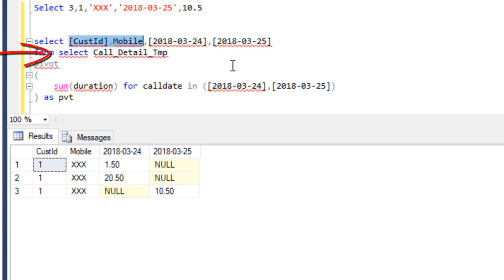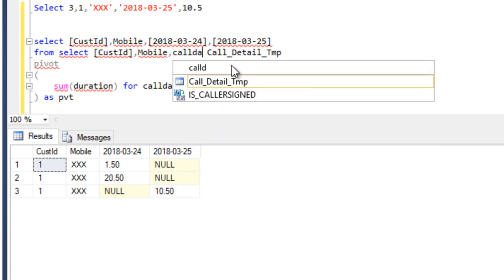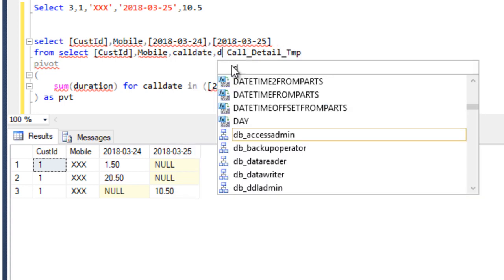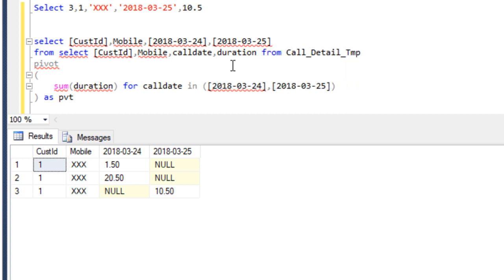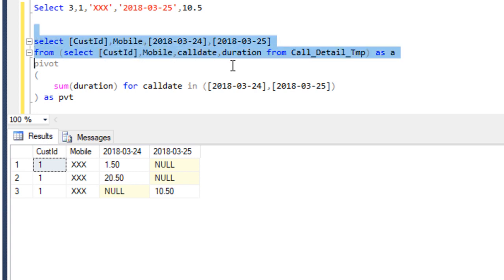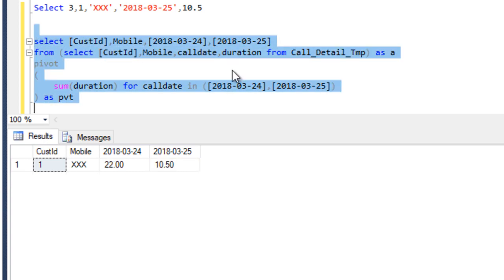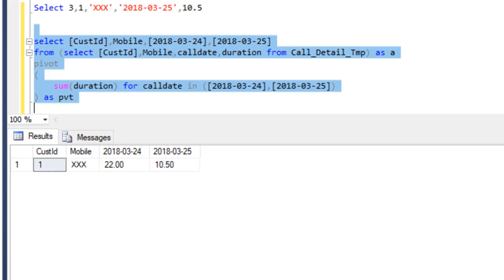So we have to use only four columns: customer ID, mobile, call date, and duration. We have to use these in a derived table and put an alias name for this derived table. We can execute this query and now compare between our slide and our output — here we are getting the same output as we want.